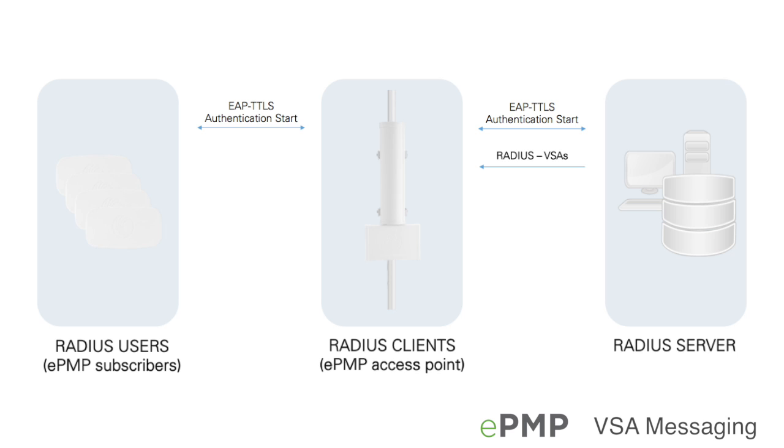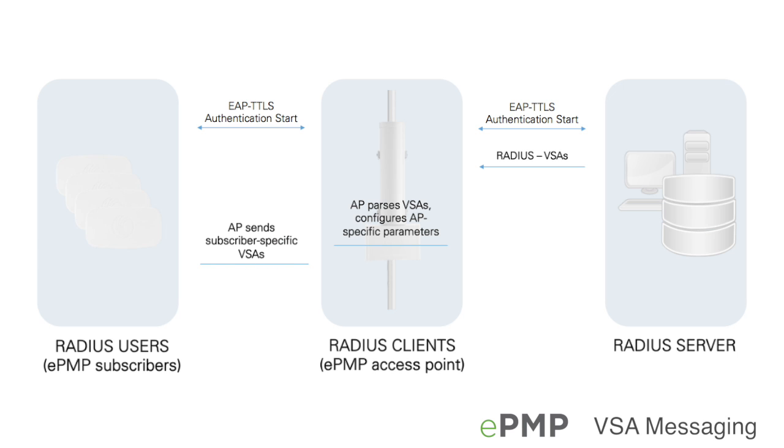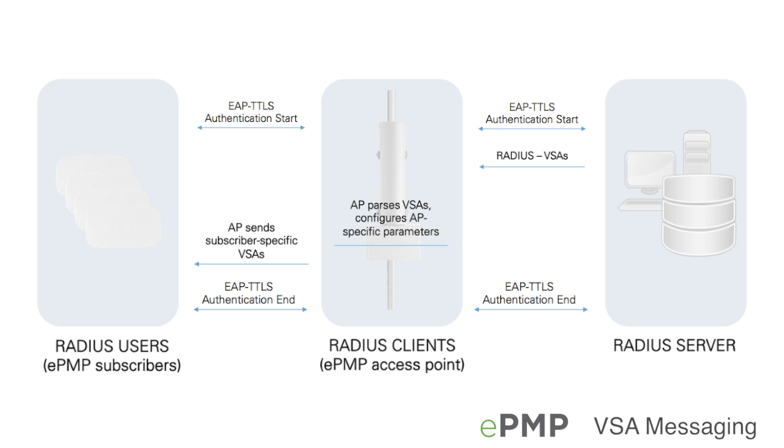The AP then parses the VSAs and configures any AP specific parameters received from the RADIUS server. Finally, the VSAs are sent to the subscribers to be parsed and configured. If any errors are encountered during the VSA messaging, the access point or subscriber will default to locally configured parameter values.